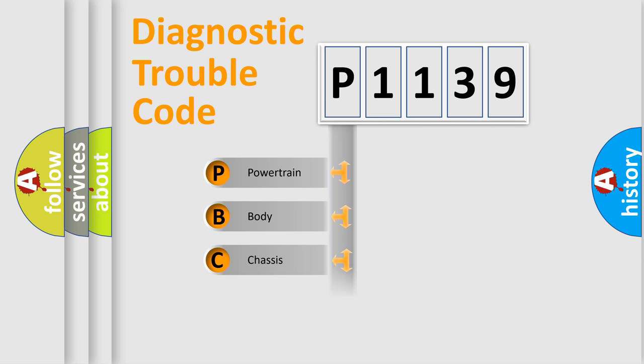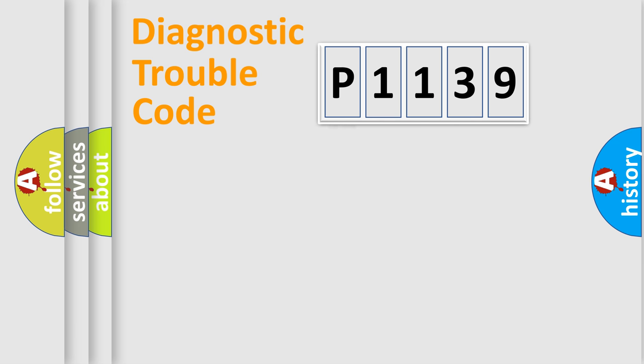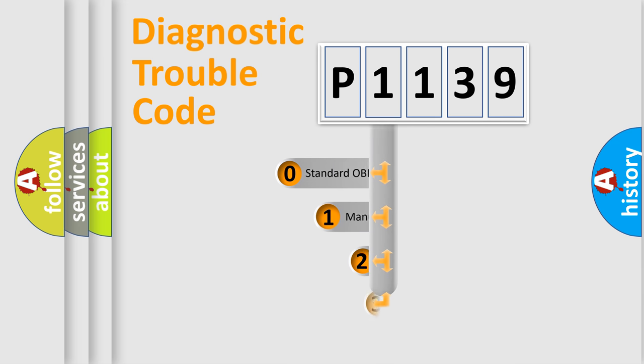Powertrain, body, chassis, network. This distribution is defined in the first character code.